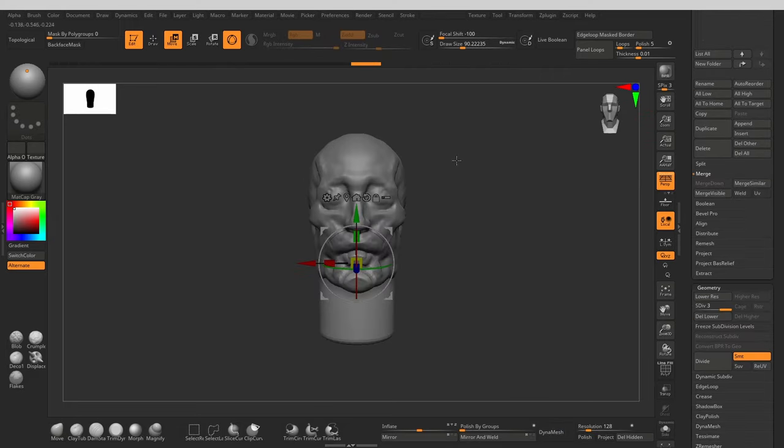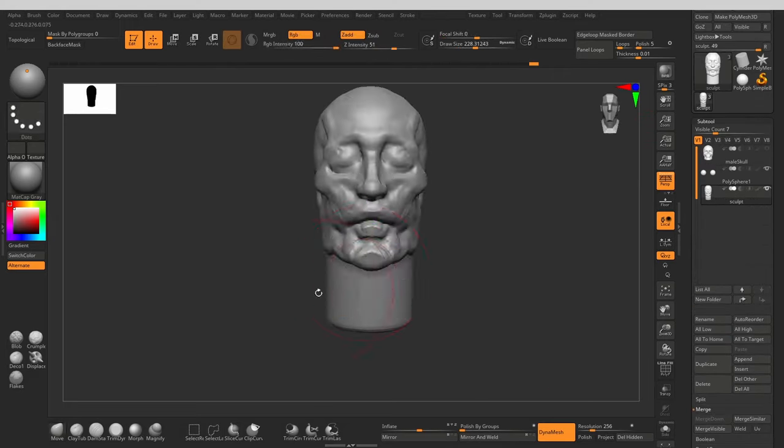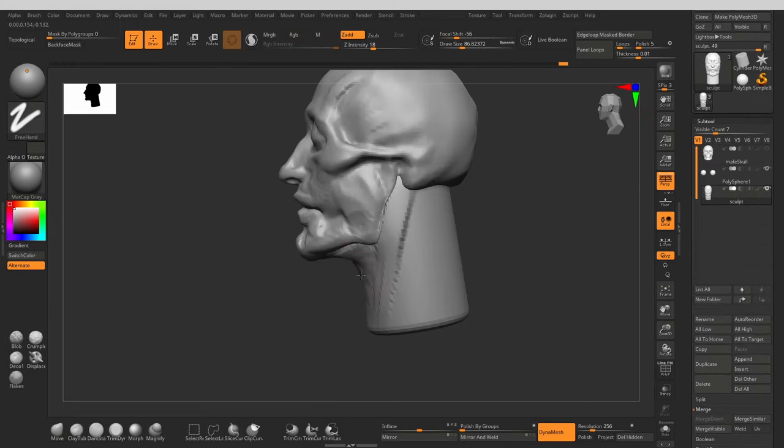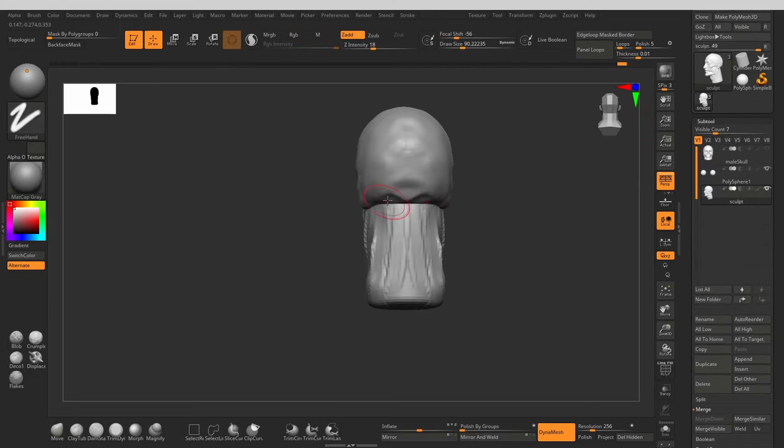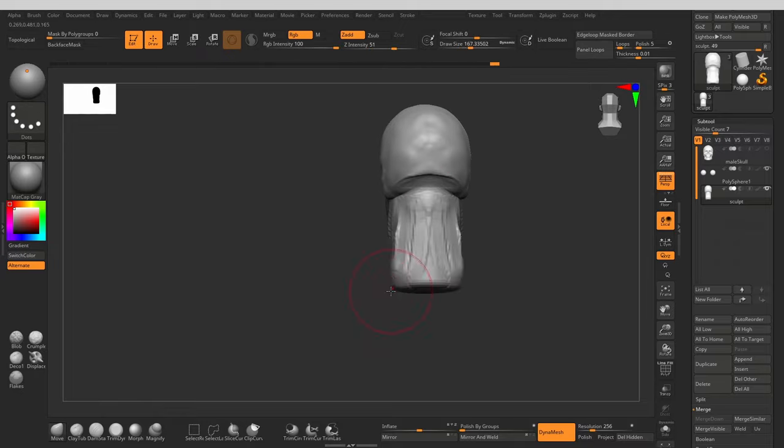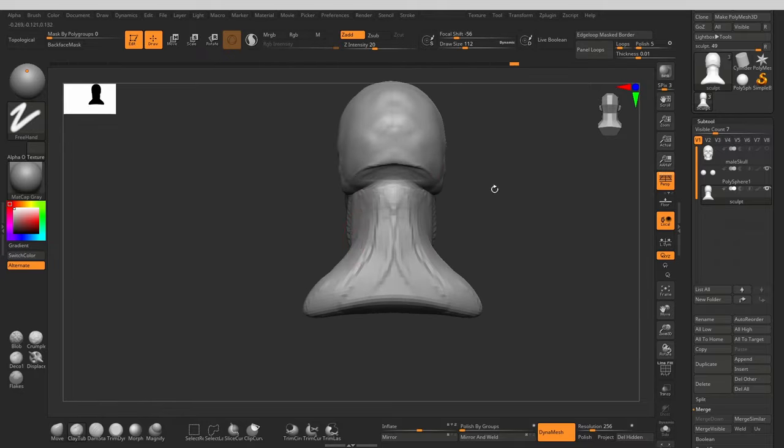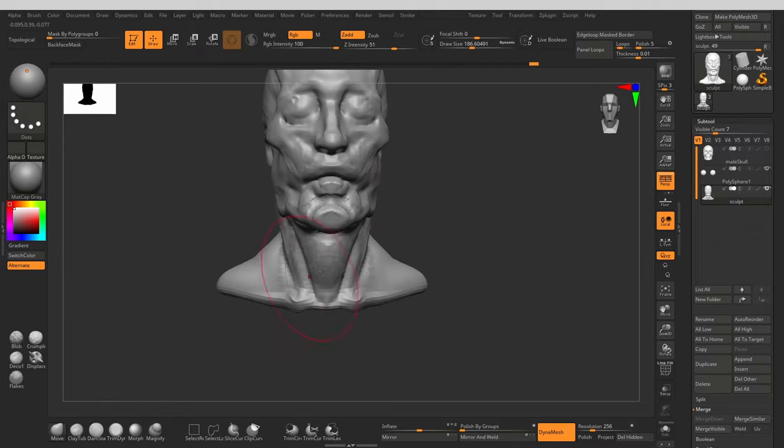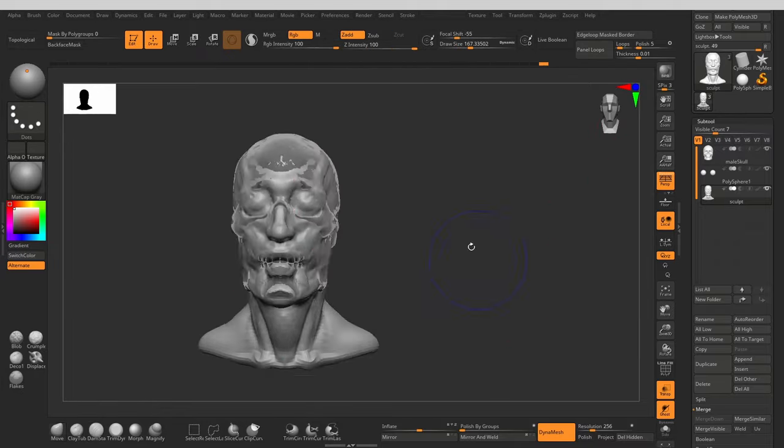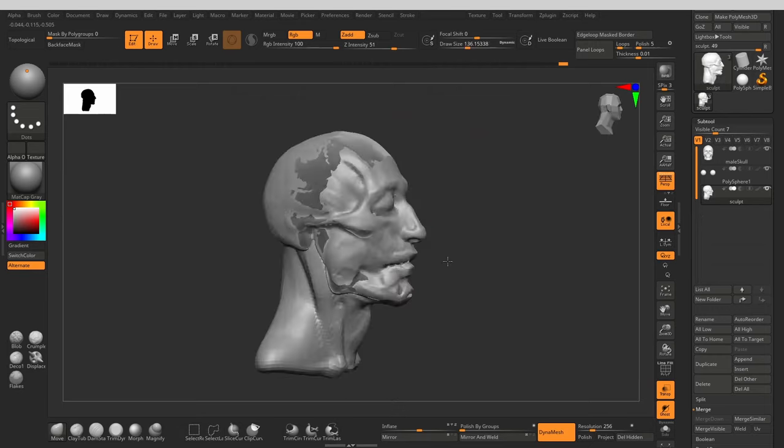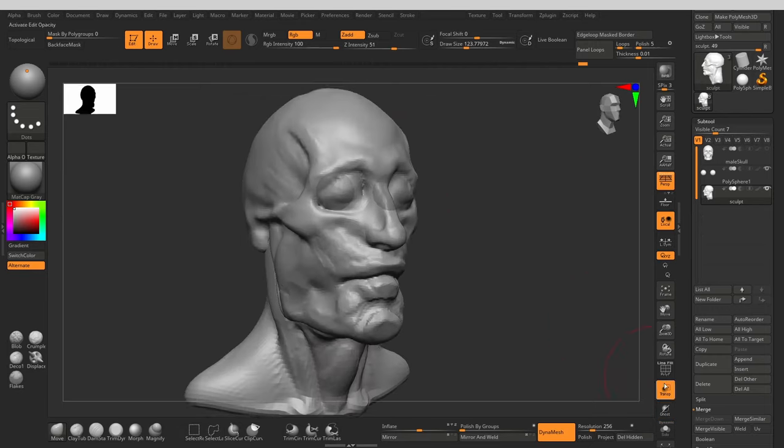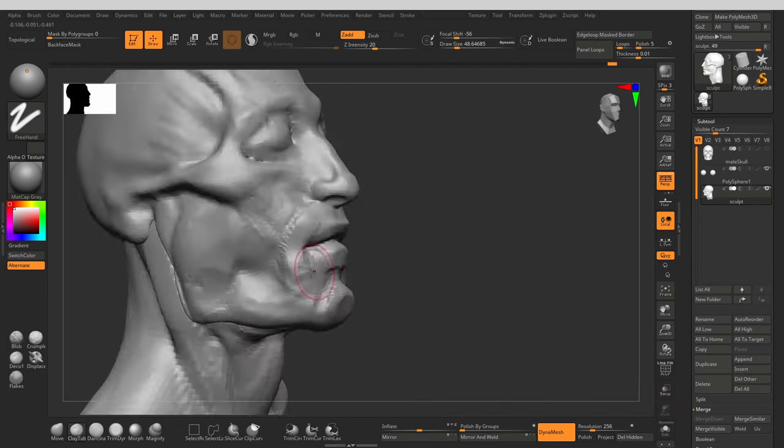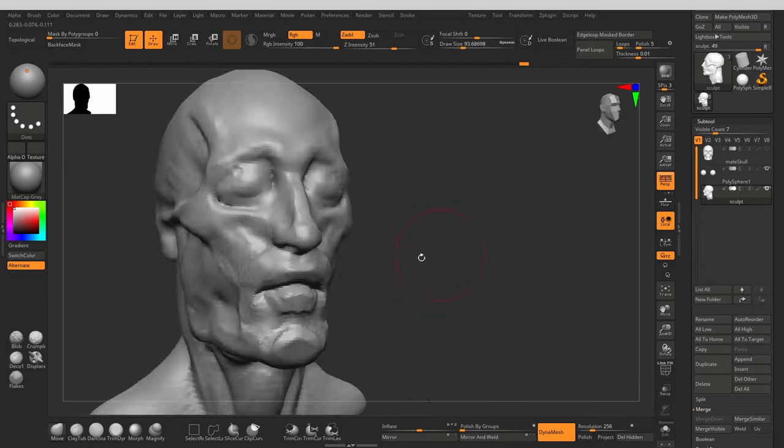Let's start with the pros of this approach. Using a skull can provide a solid foundation for our head sculpture. It helps us to understand the underlying structure of the head and that's crucial for achieving realistic results.